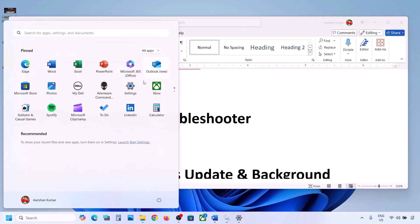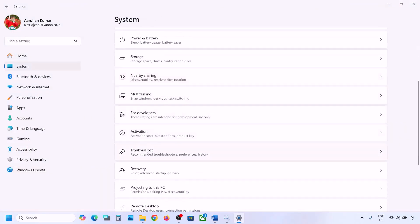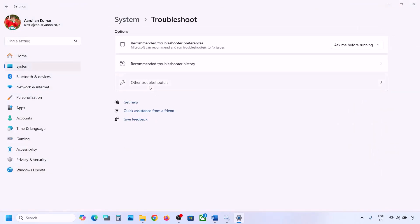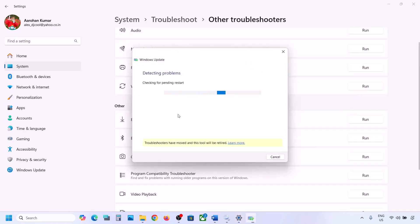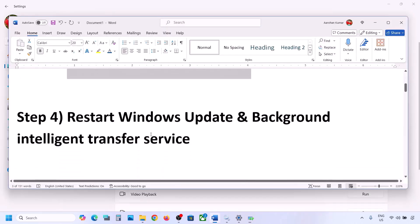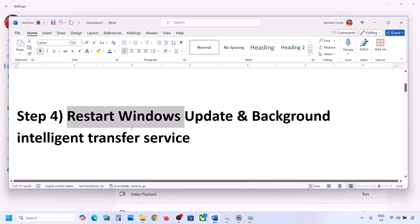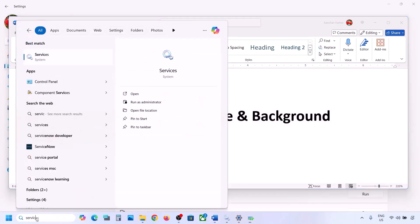If still not working, the next step is to run the Update Troubleshooter. Open Windows Settings, go to System, then Troubleshoot, and click on Other Troubleshooters. Find Windows Update, click Run, and let the troubleshoot complete. Once done, restart your computer and then try updating Windows 11.